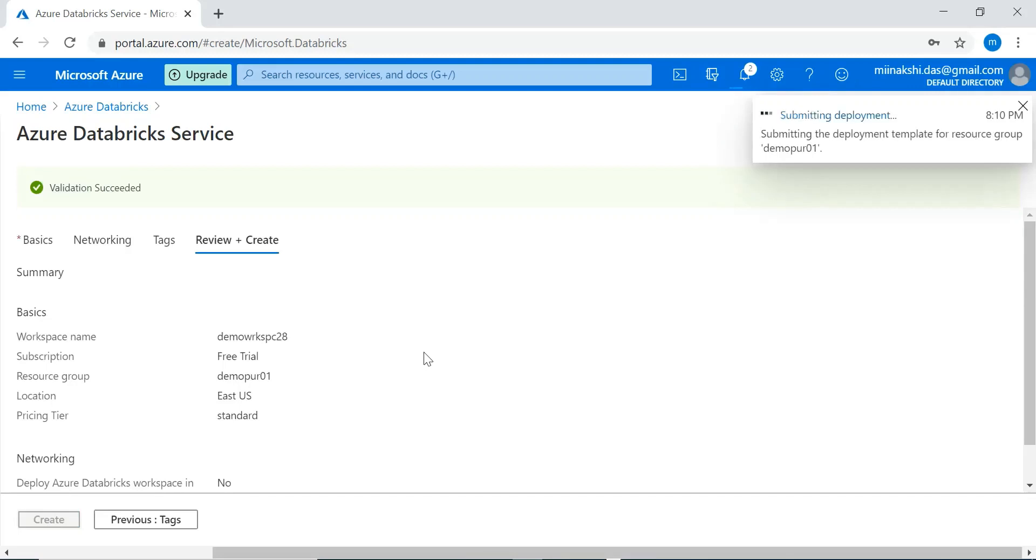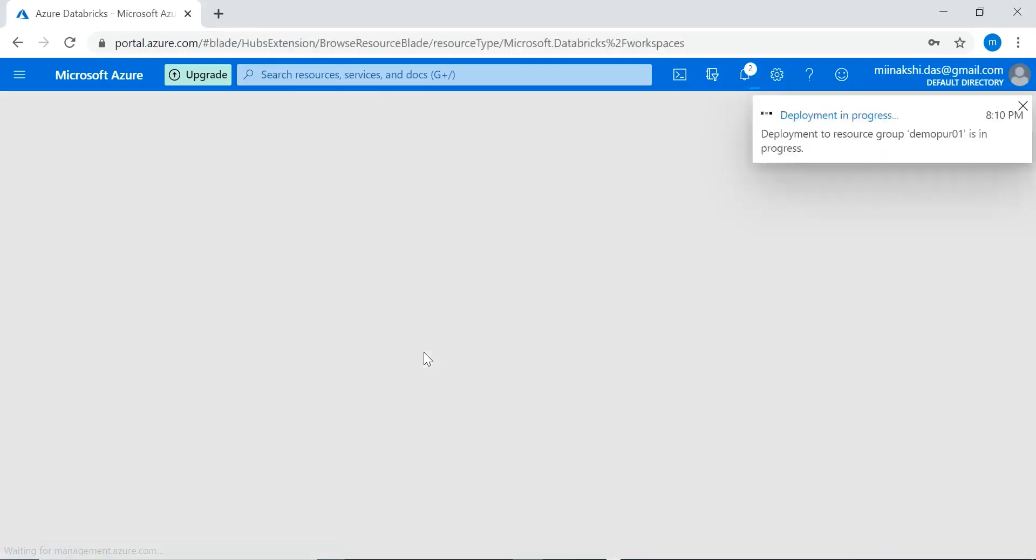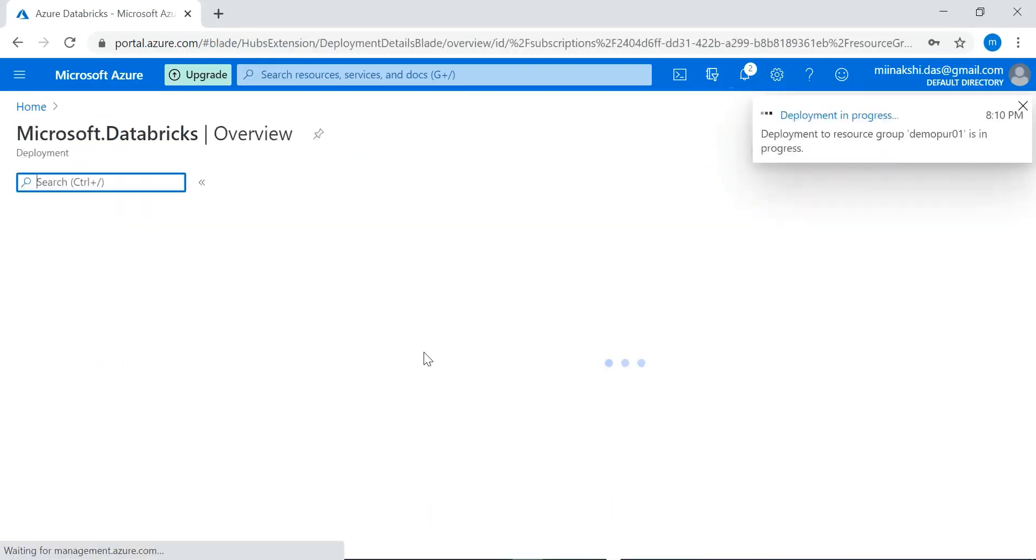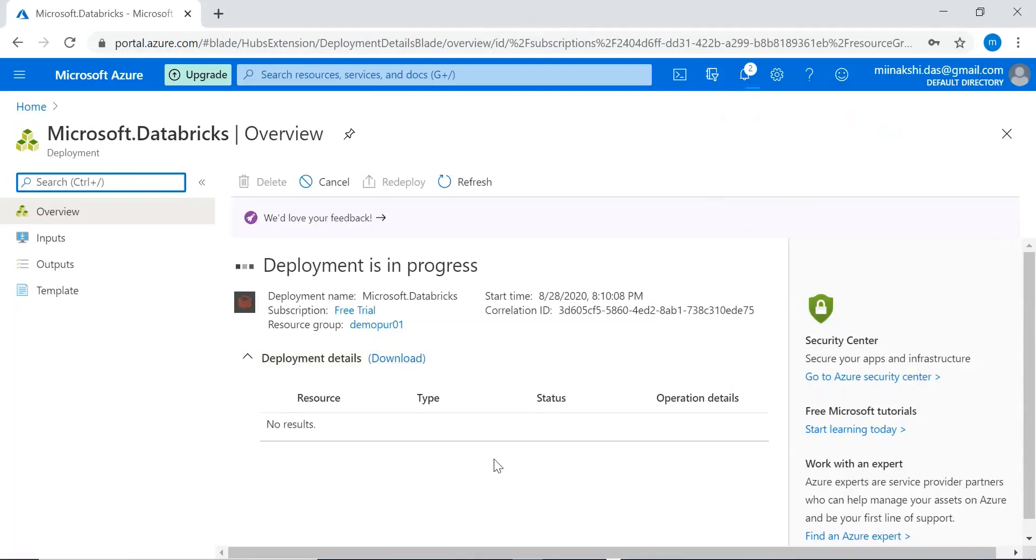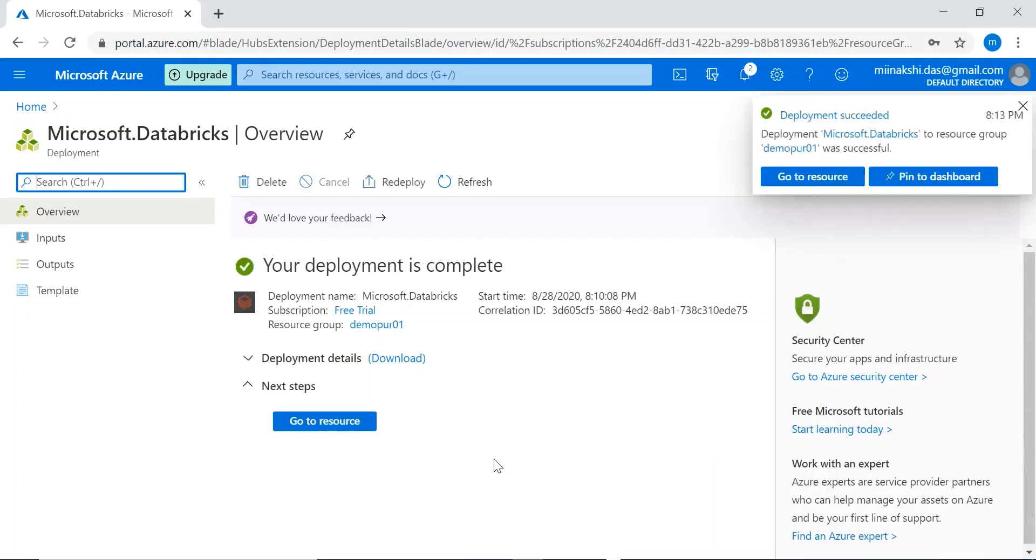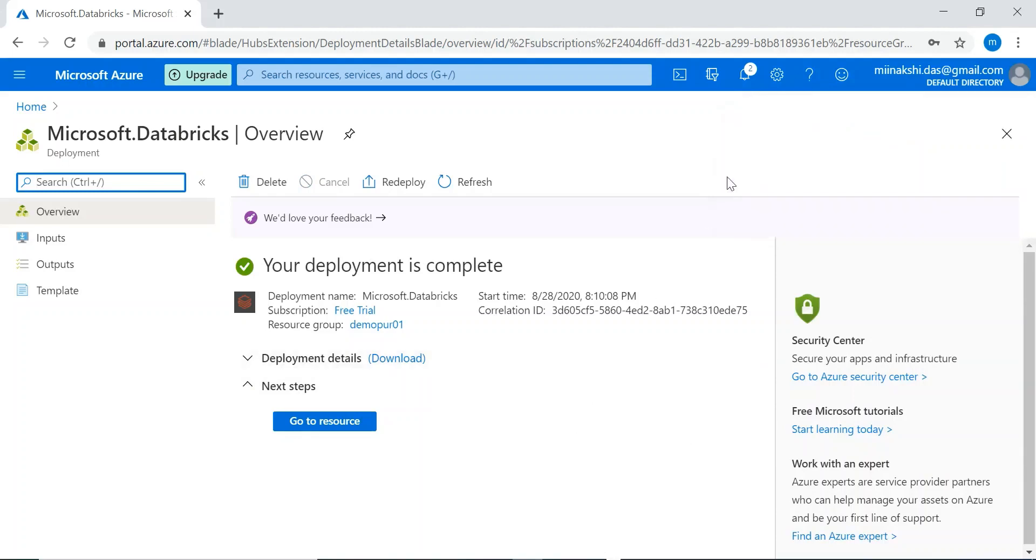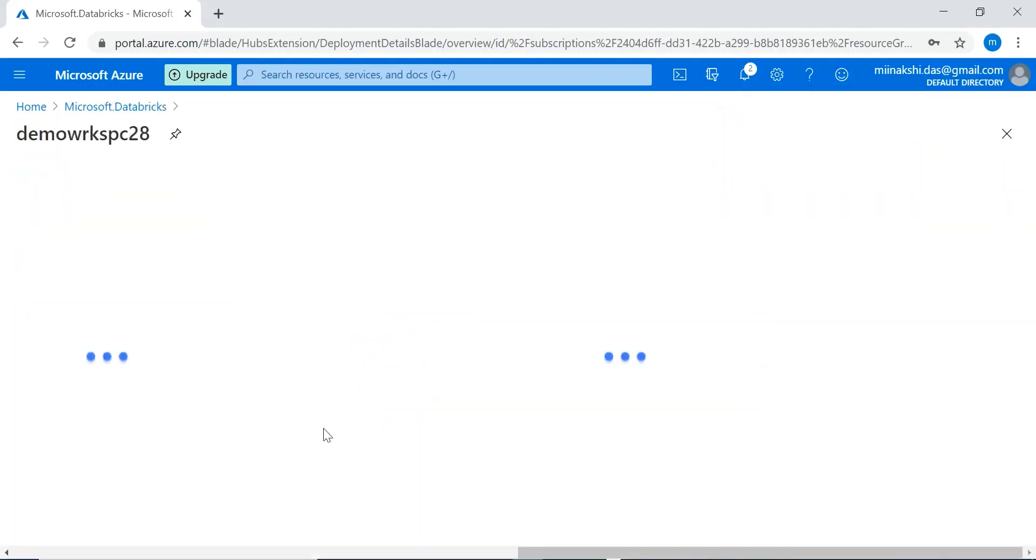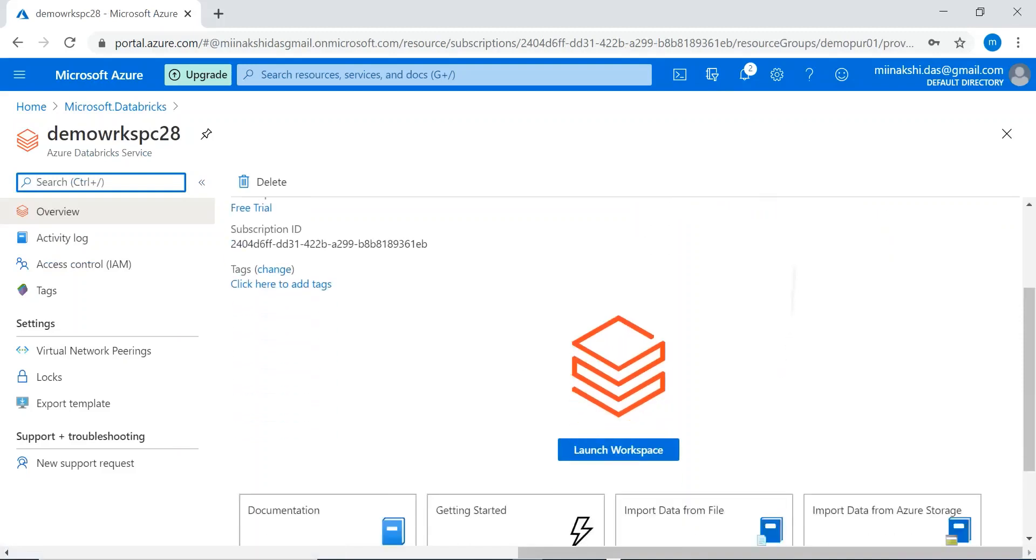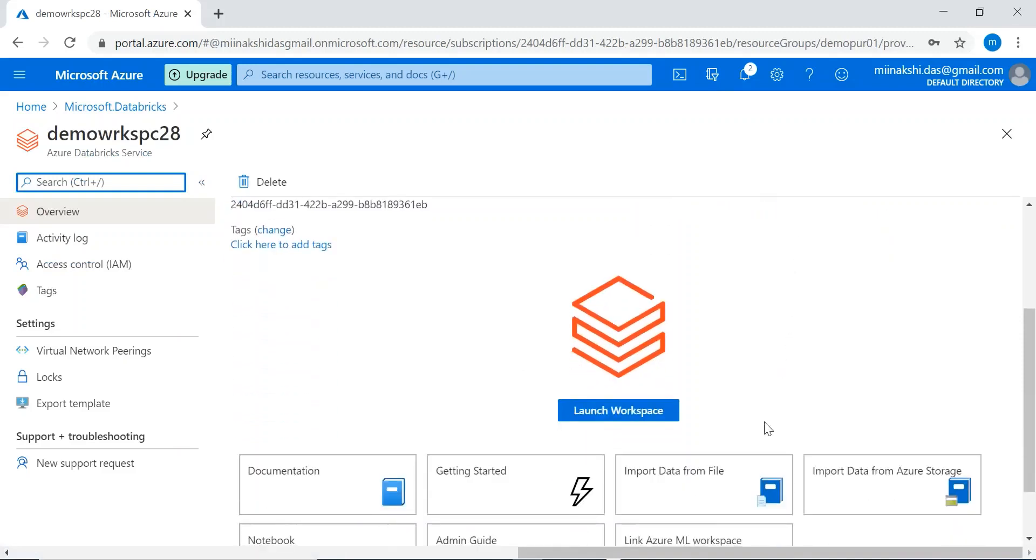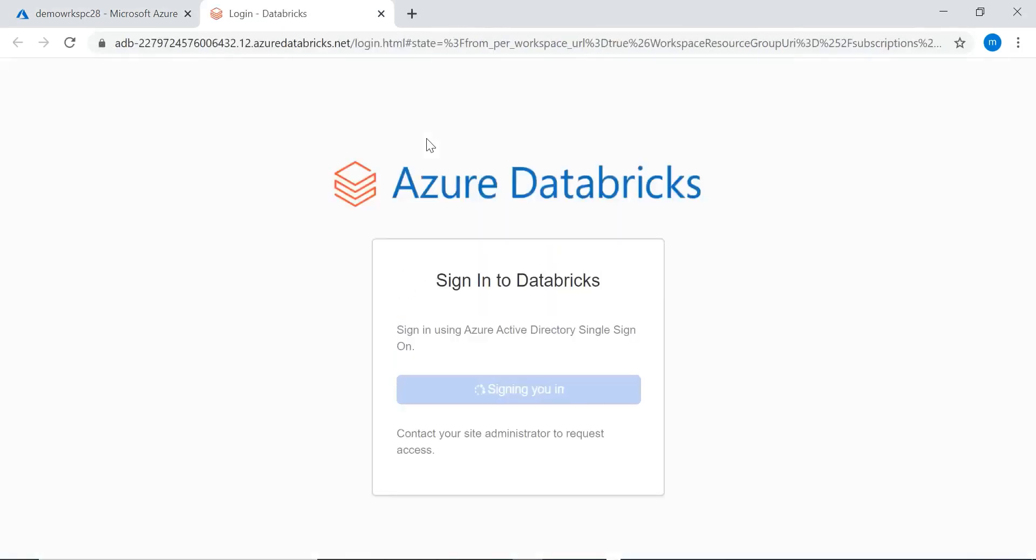The deployment is started. Databricks deployment will take some time to be completed. Databricks is a very powerful tool. Our resource is created, let's go to the resource. We can see the Databricks details here and we can see the launch workspace option. We can launch the workspace. When we launch the workspace it will open a new window.